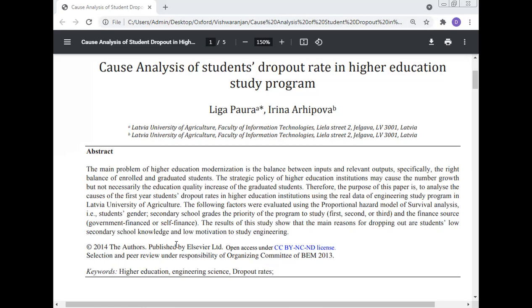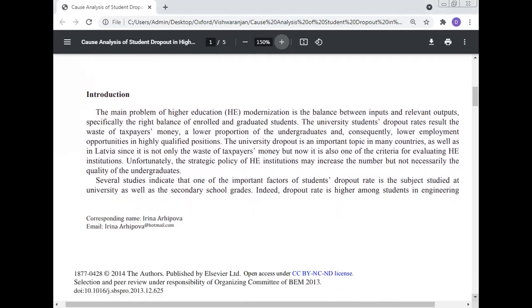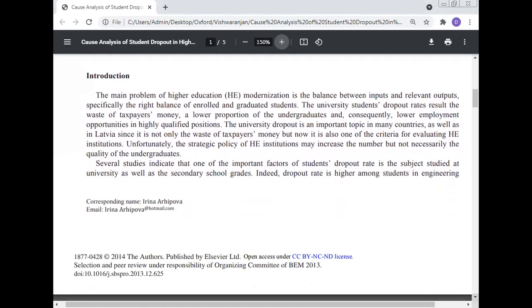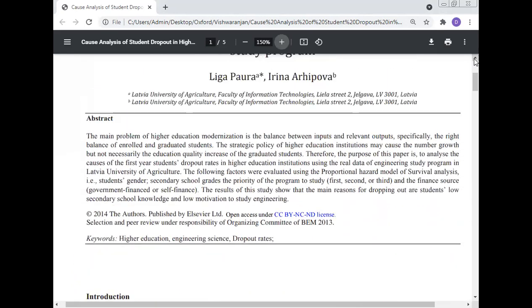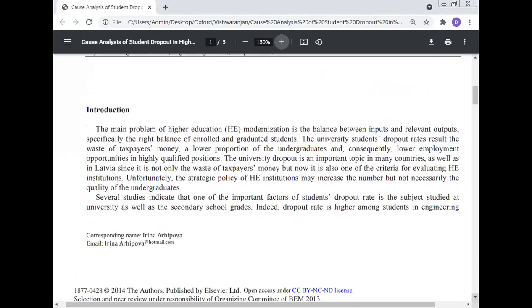The two main reasons for dropping out are low secondary school knowledge and low motivation to study engineering. Hence, higher motivation should be given to students, as introduced here.